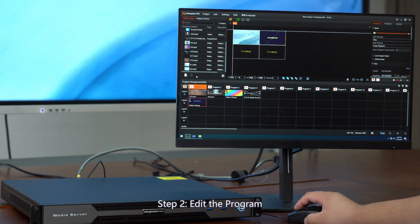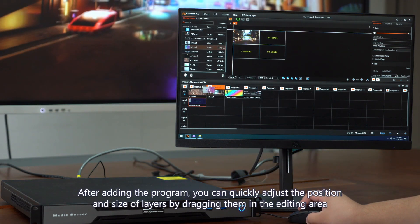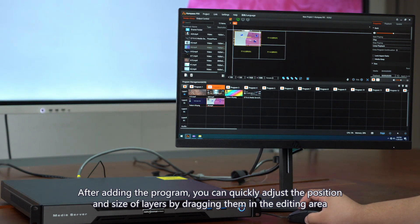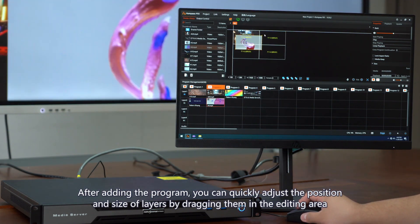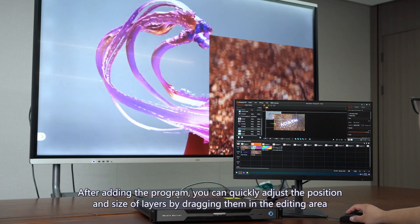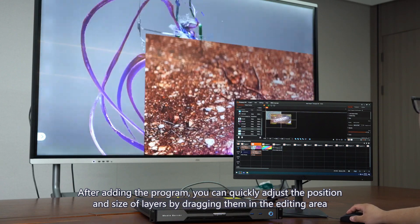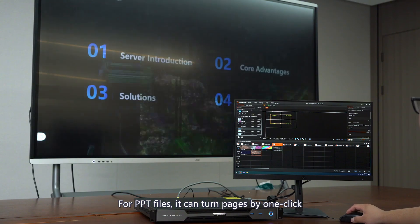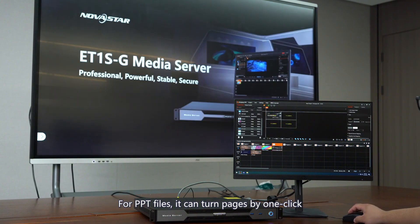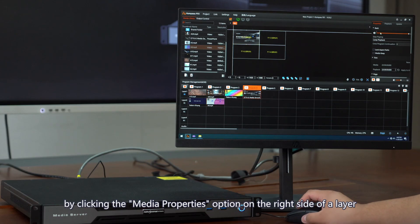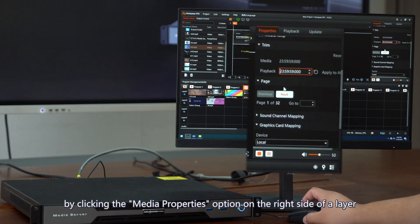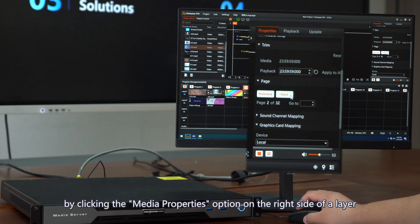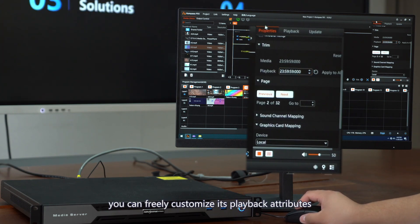Step 2: Edit the program. After adding the program, you can quickly adjust the position and size of layers by dragging them in the editing area. For PowerPoint files, it can turn pages by one click. Additionally, by clicking the Media Properties options on the right side of a layer, you can freely customize these playback attributes.